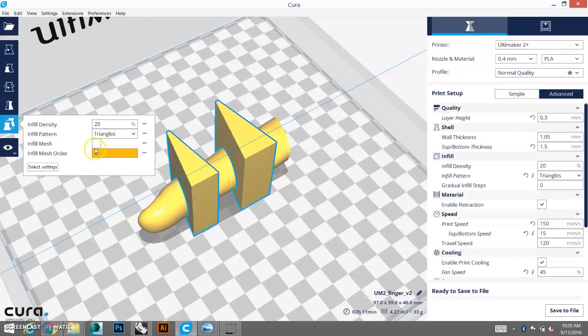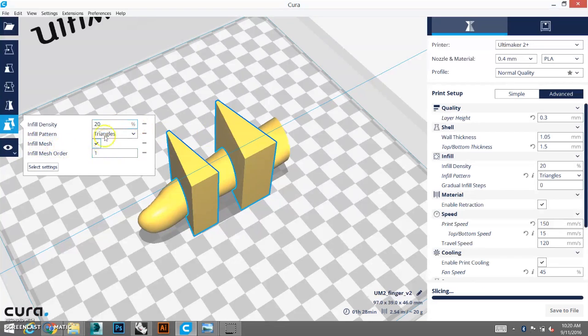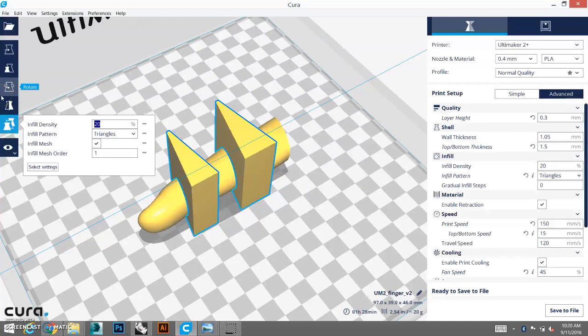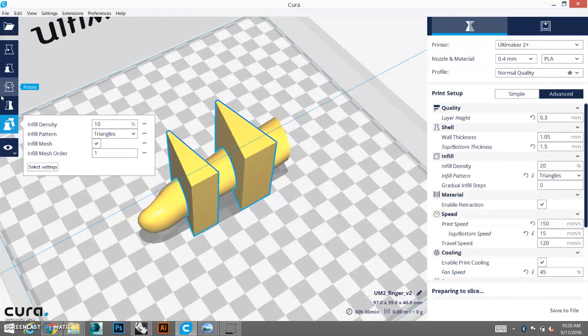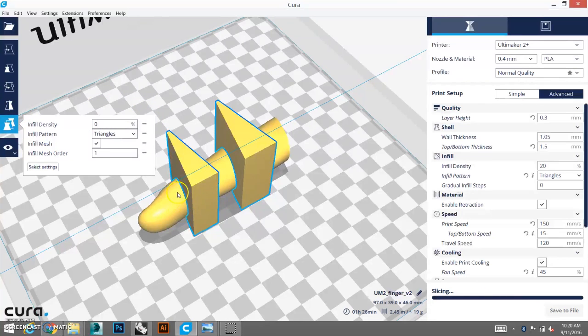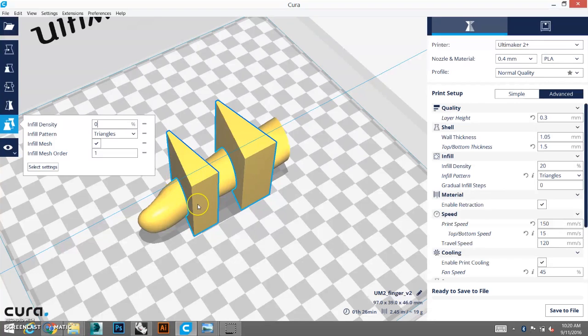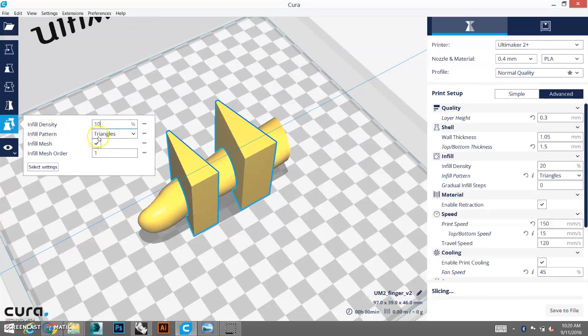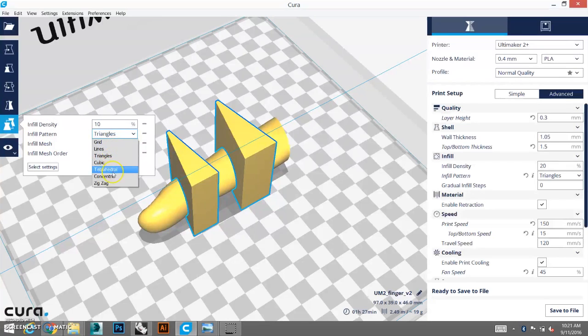Now select infill mesh. Yep. And, let's say, we want that part to be quite flexible. So, let's say, 10%, or even, you can do zero. But then, when it reaches the roof of your object, it might collapse. So, let's just put 10%. And, triangles are quite stiff. So, let's do concentric.